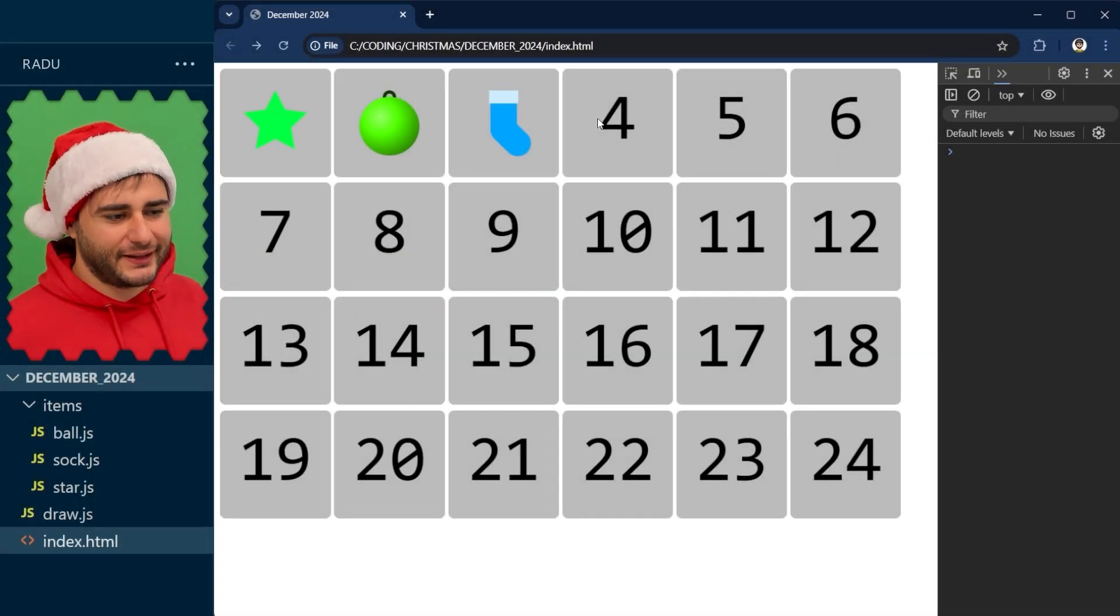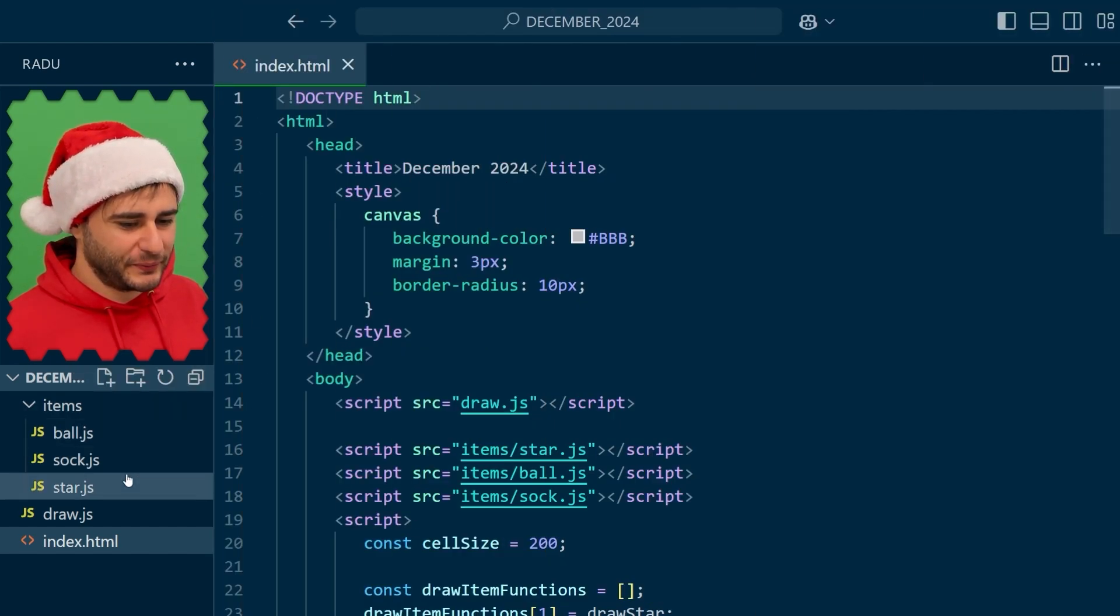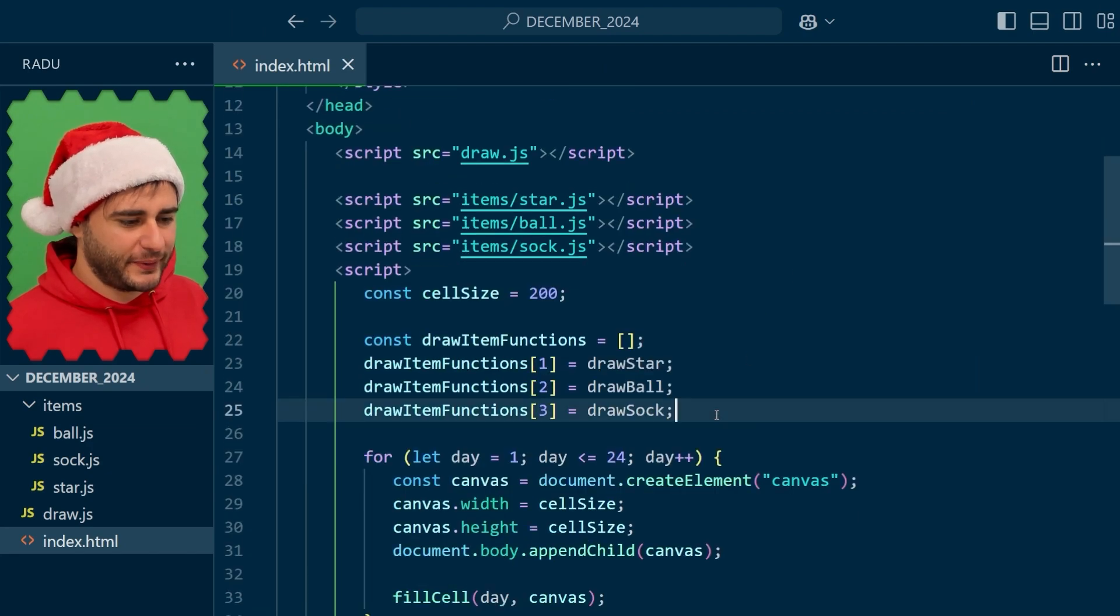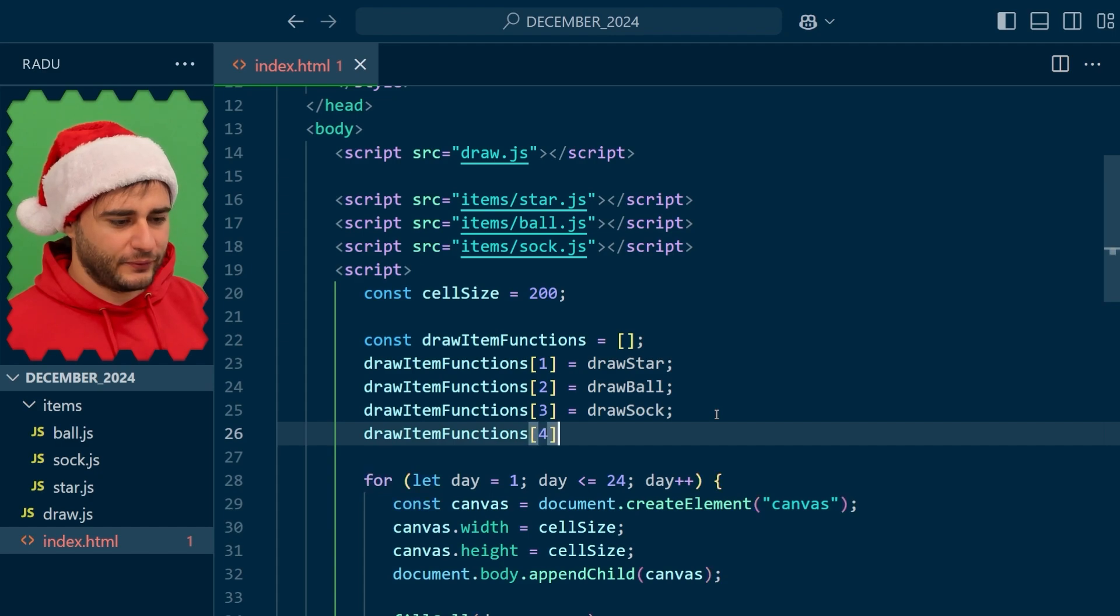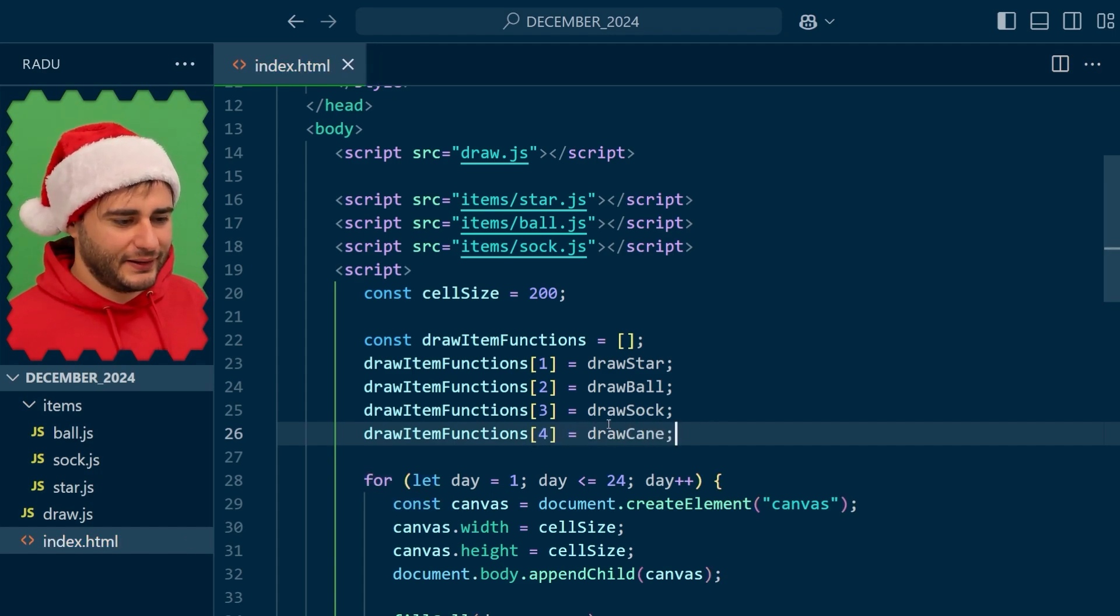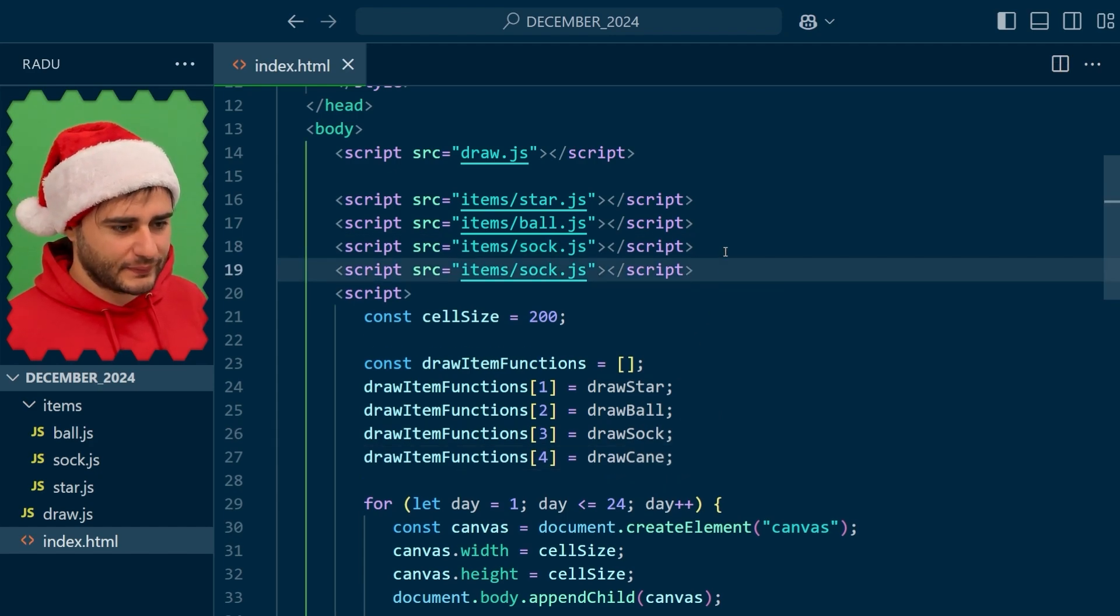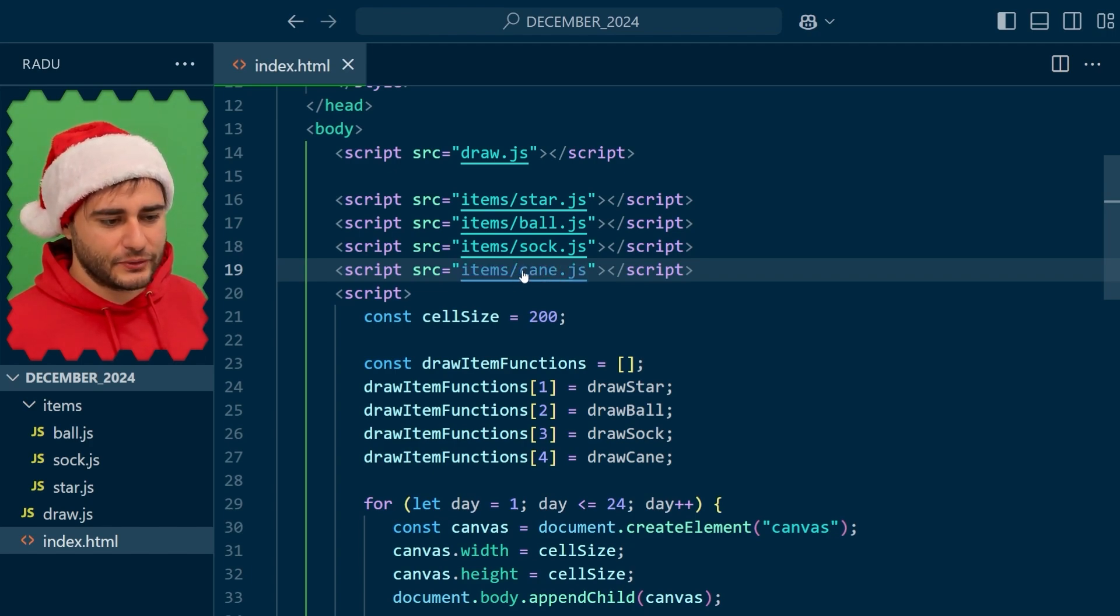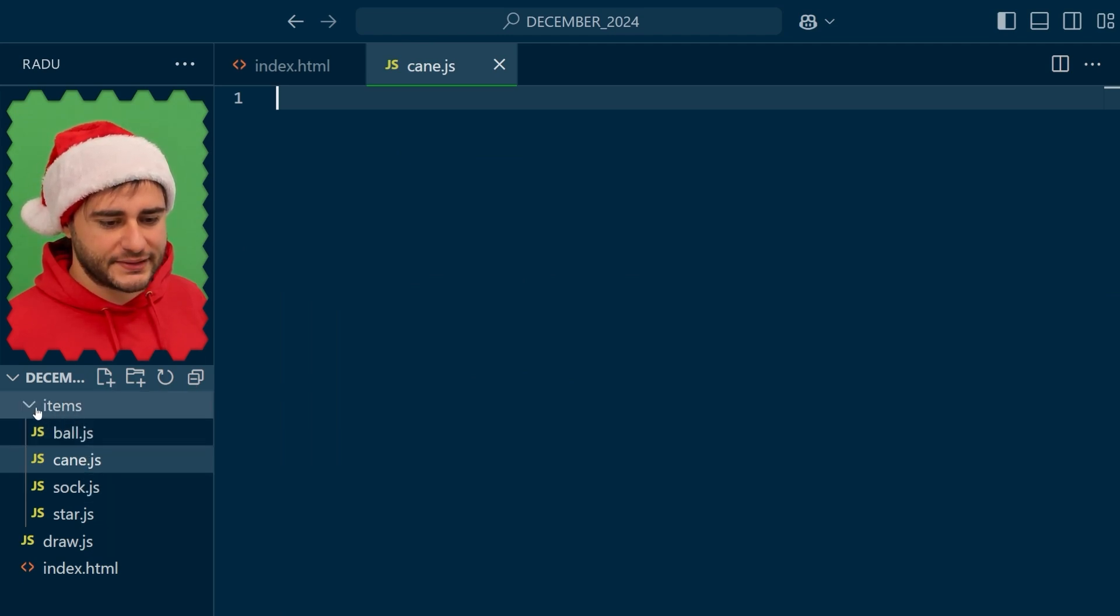To draw the candy cane here next to all the other items, we go to index.html and prepare a new function in our functions array for the fourth day. Let's call this one draw cane. We implement this in a new file, cane.js, and in VS Code you can control click this and it's going to create the file inside of this items folder.